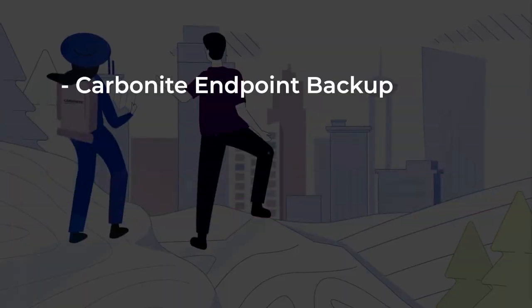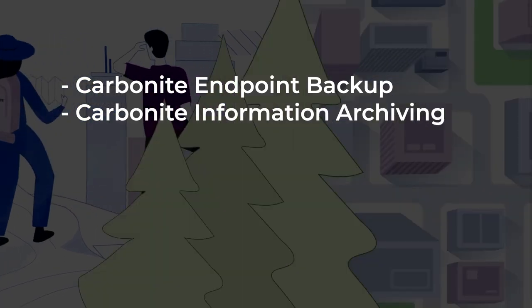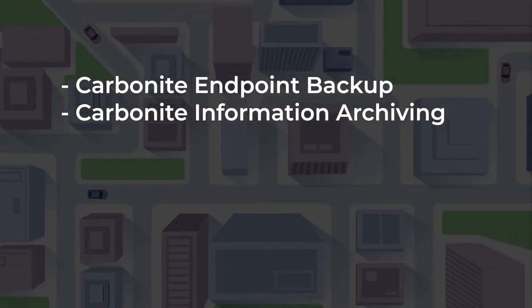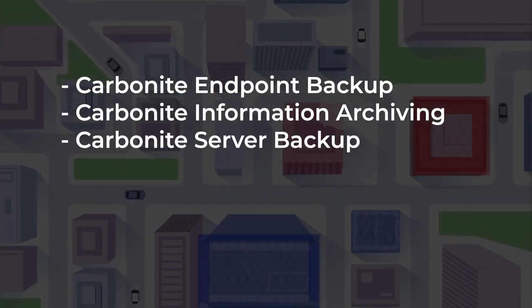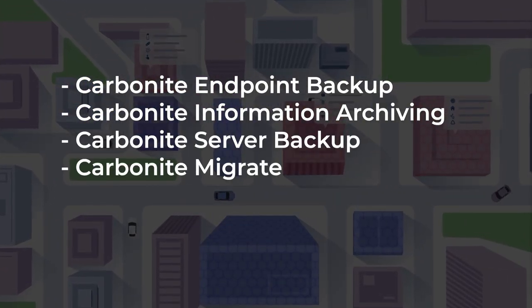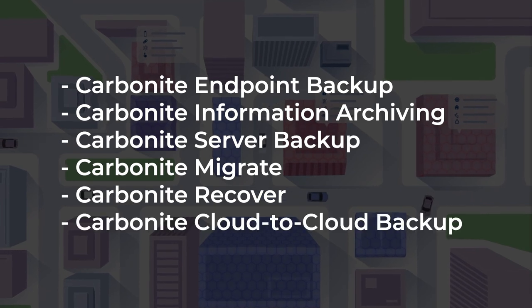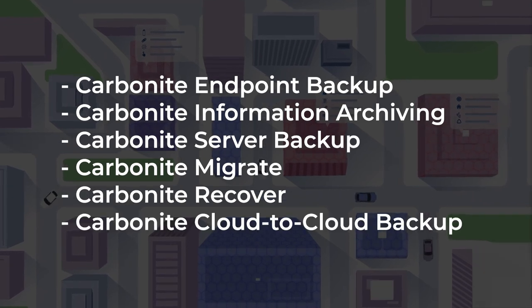Carbonite supports organizations of any size in locations worldwide with secure and scalable global cloud infrastructure. Its solutions include Carbonite Endpoint Backup, Carbonite Information Archiving, Carbonite Server Backup, Carbonite Migrate, Carbonite Recover, and Carbonite Cloud-to-Cloud Backup.